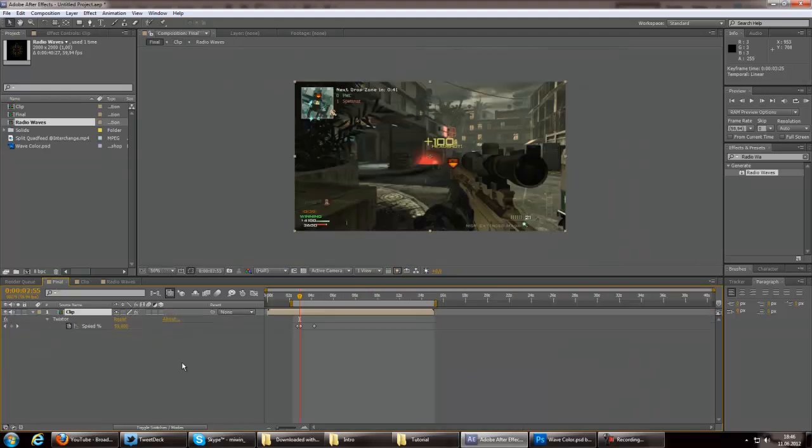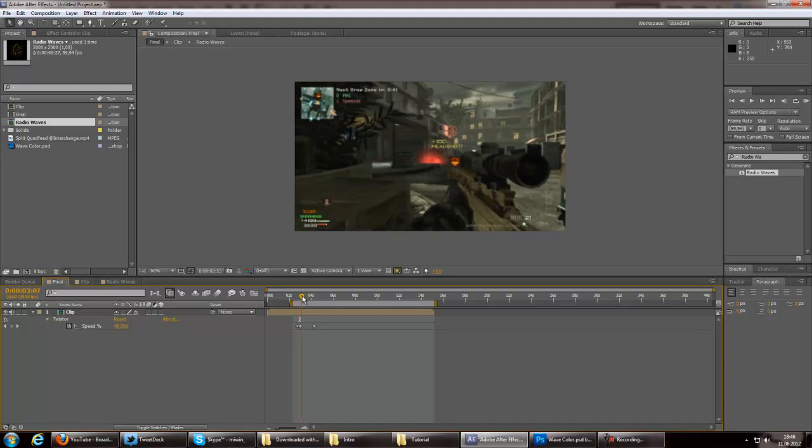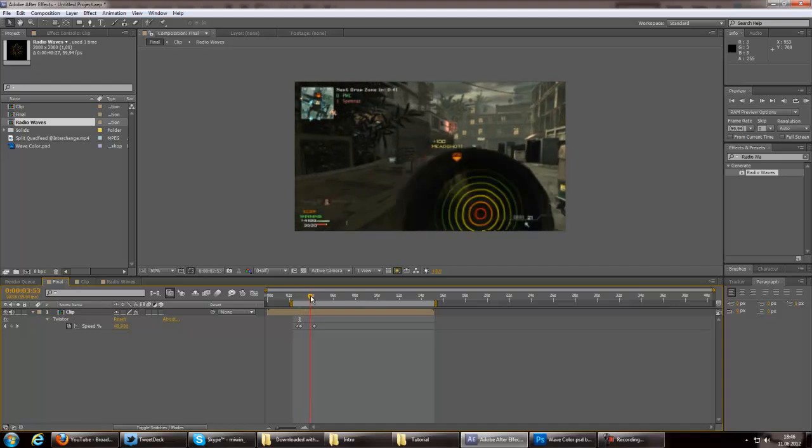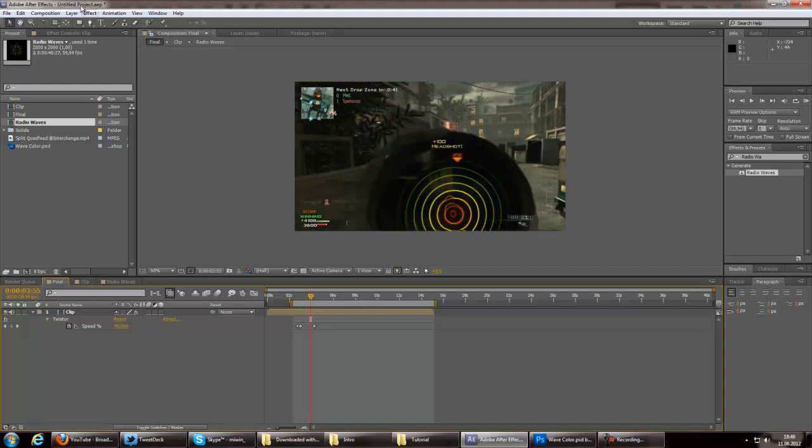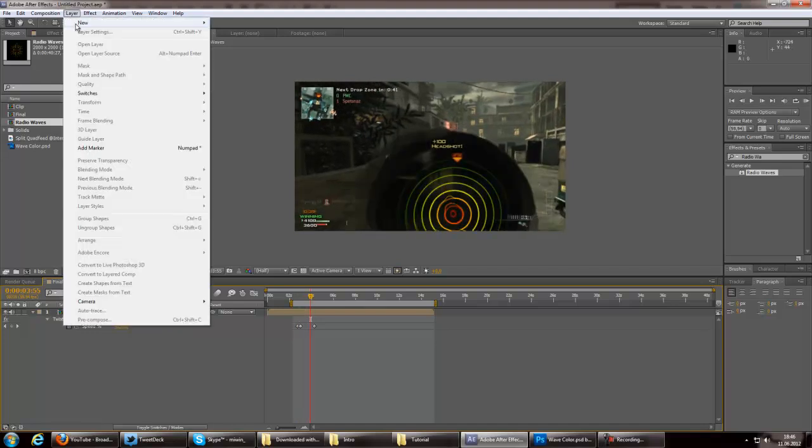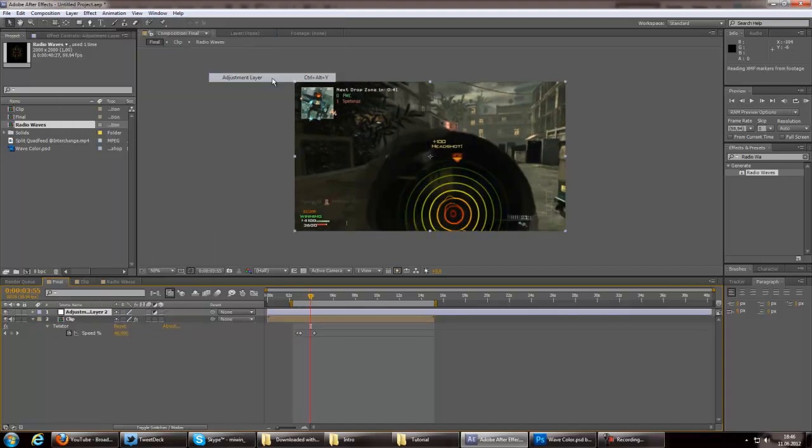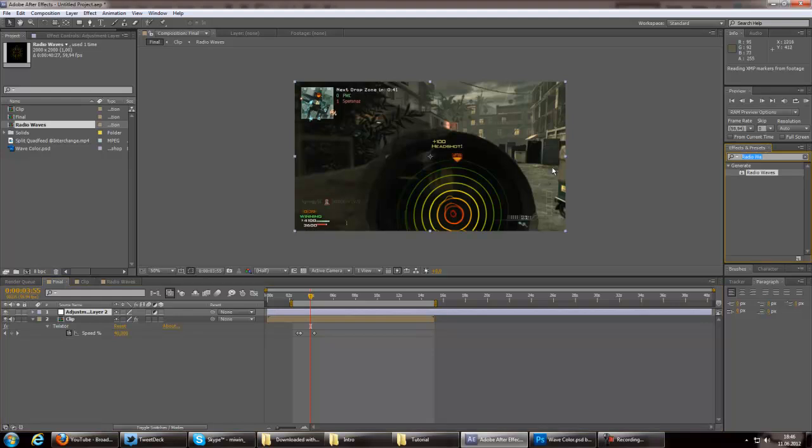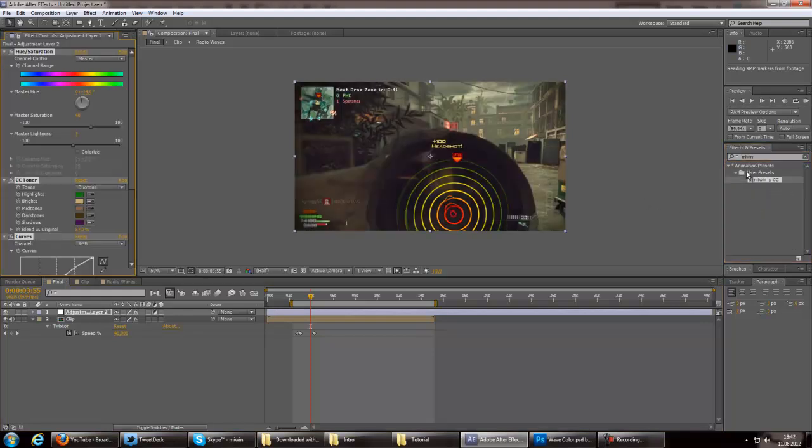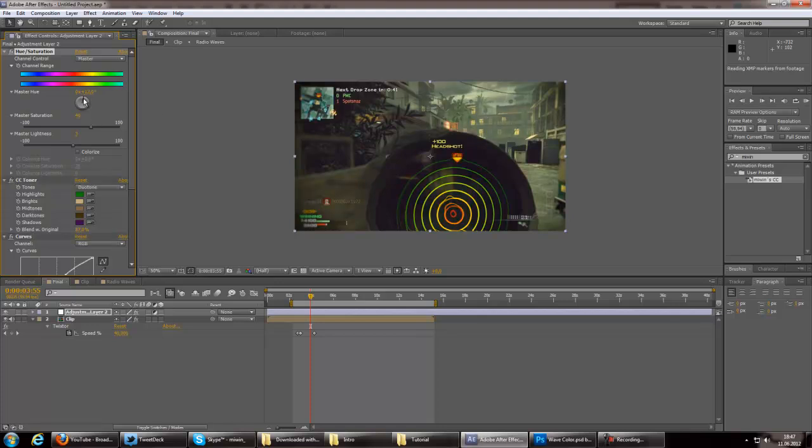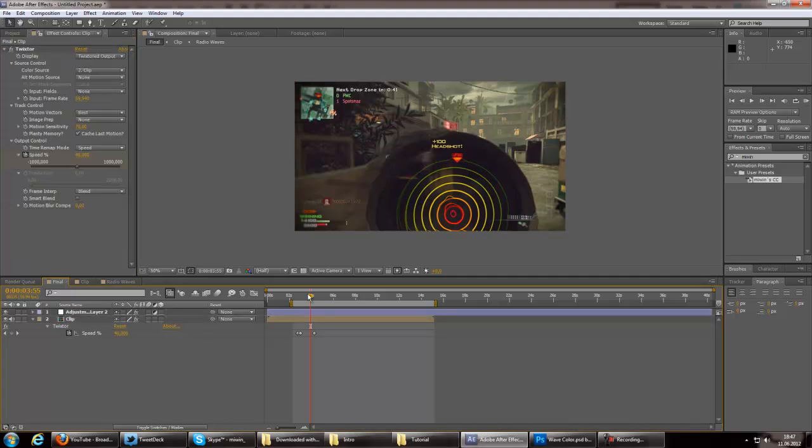And we go over to our final where it's already motion tracked. And just add the adjustment layer with some color corrections. And I don't know. Maybe change the color a bit if we want to. I think that looks good.